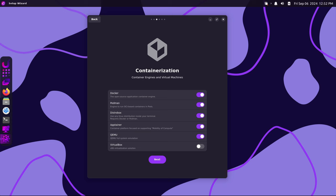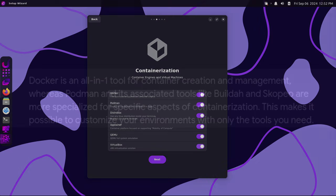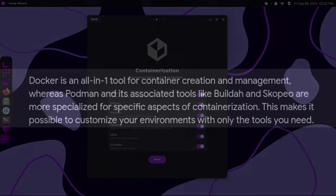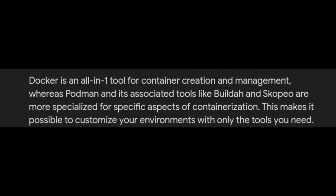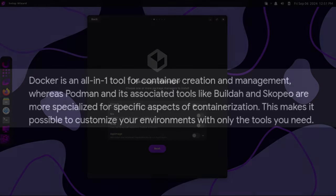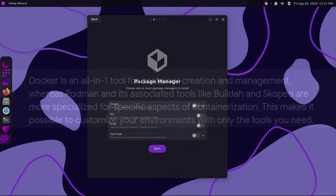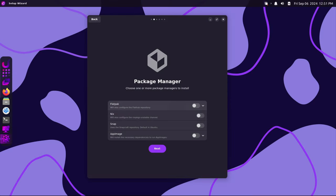For those involved in software development or system administration, containerization is a crucial tool. The new release includes both Docker and Podman as containerization options. Docker is well-known for its ease of use and has become the industry standard for rapid containerization. However, for users seeking a daemonless, more lightweight alternative, Podman is also available. Podman provides a drop-in replacement for Docker, allowing users to manage containers without requiring a running daemon, which can lead to better security and less overhead.